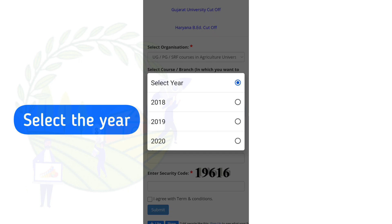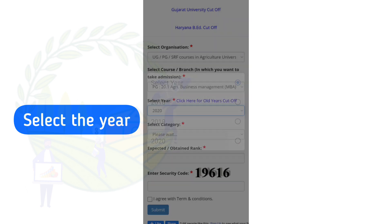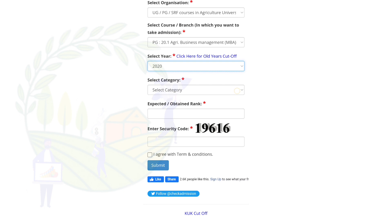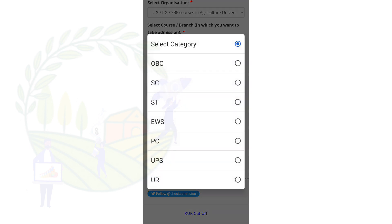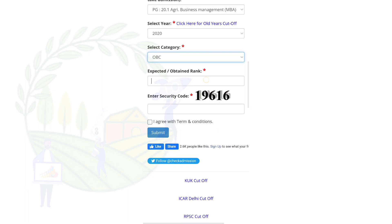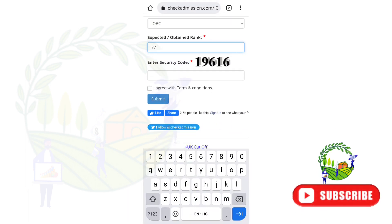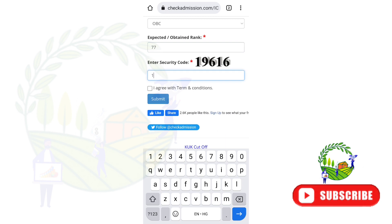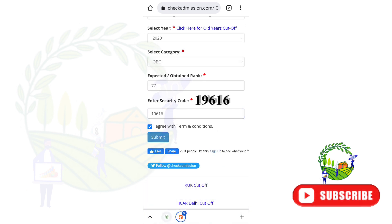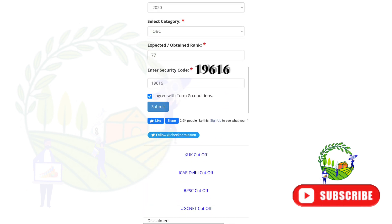You need to search for the year in which you want to see the cut-off. I'm selecting 2020. After that, select the category — we are selecting OBC — and the rank is 77. Enter the security code here: 19616, and submit.